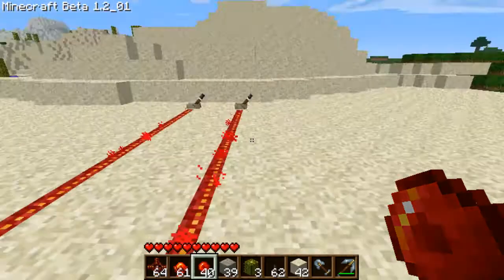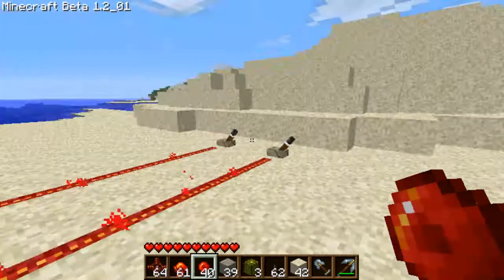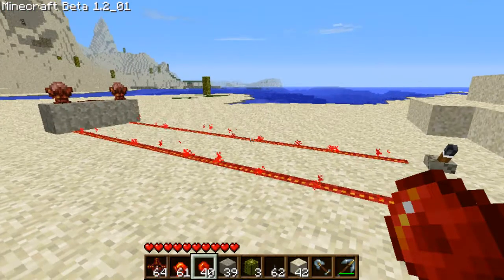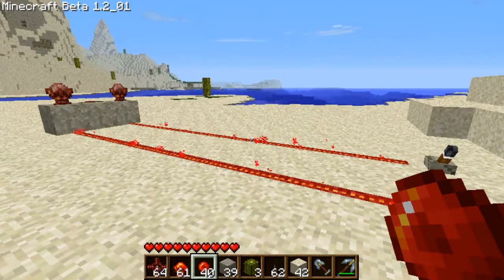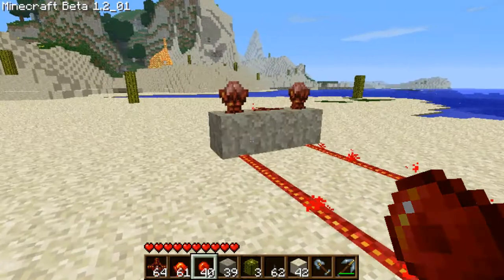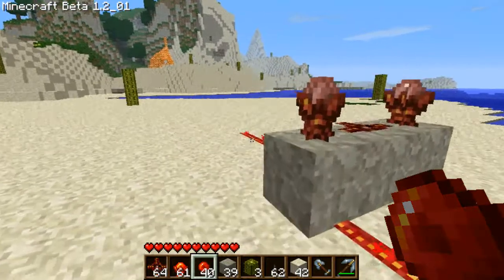Hi YouTube, this is Kraft Bauer again with my second tutorial. In this tutorial I will be showing you how to do an AND gate and a NAND gate.